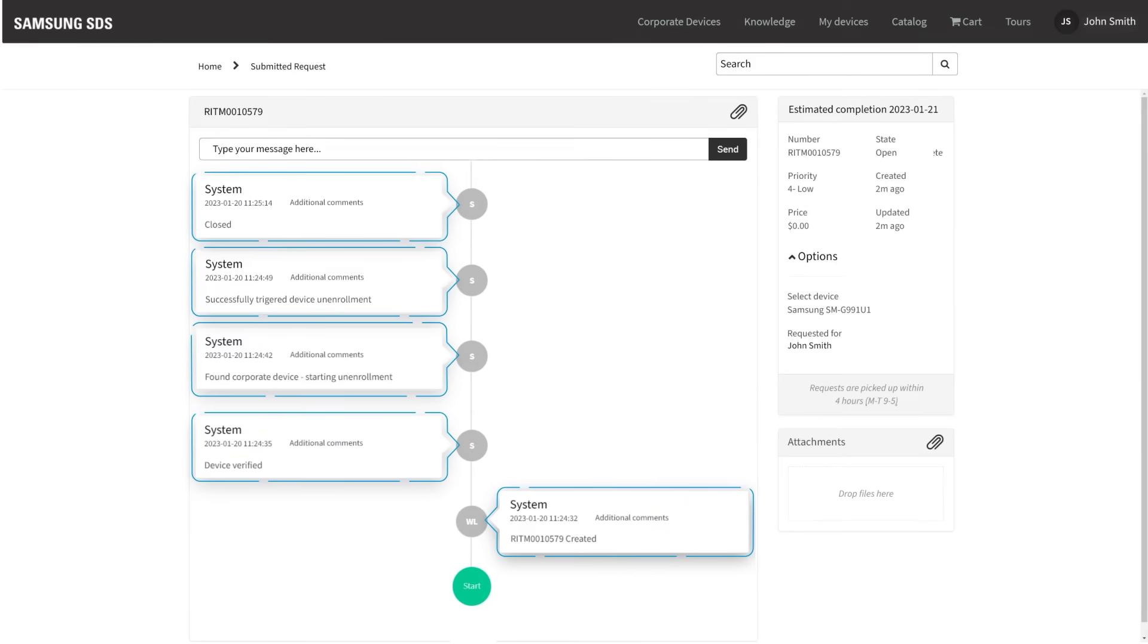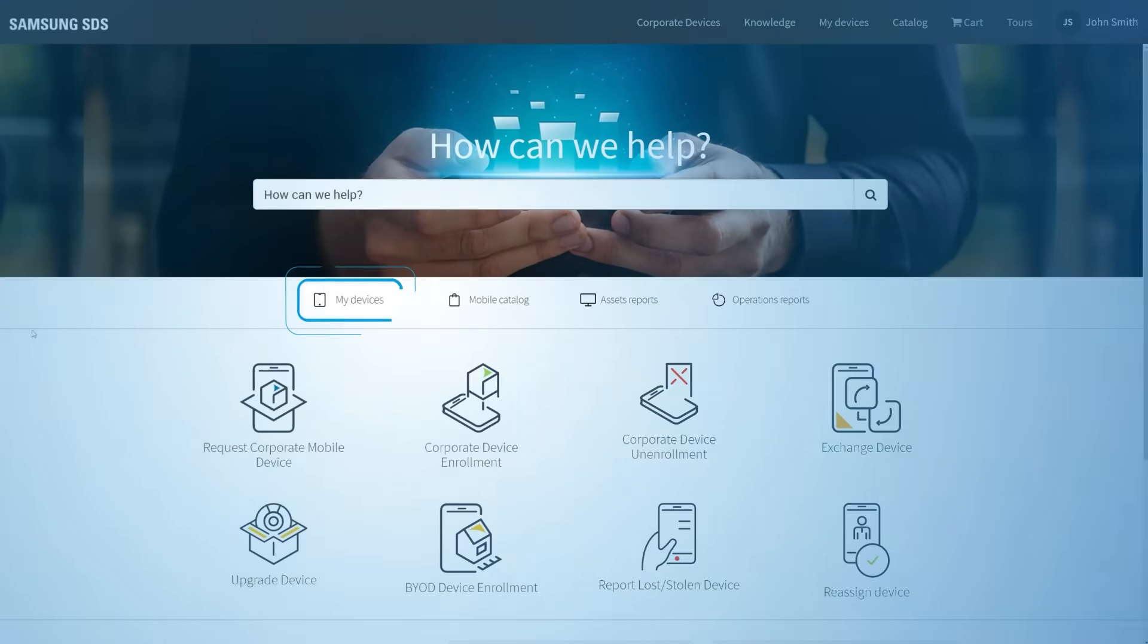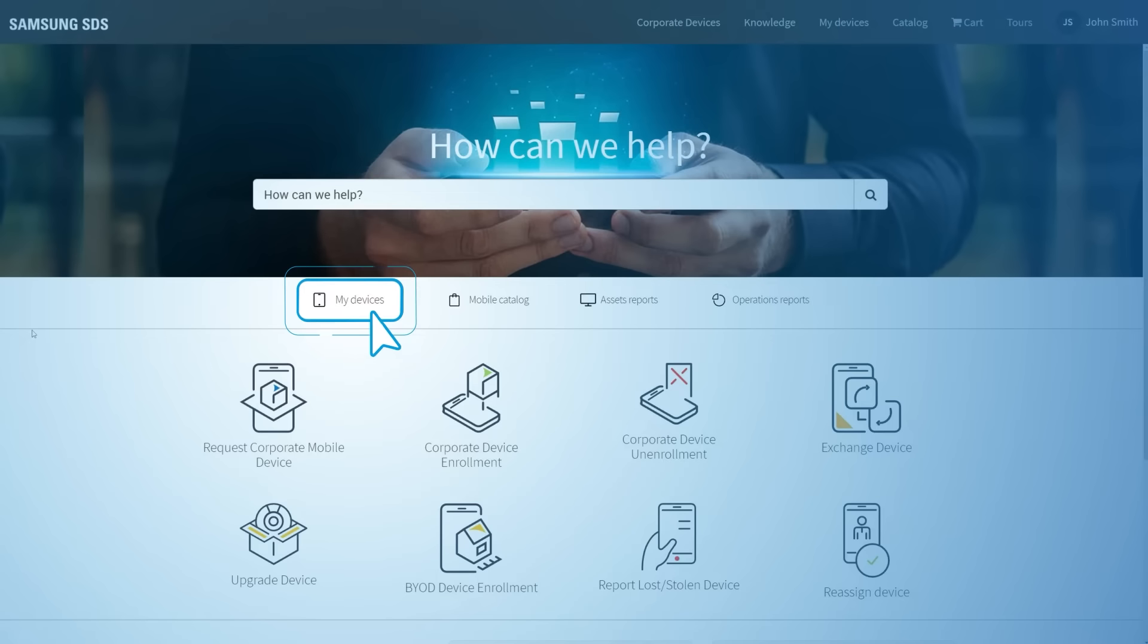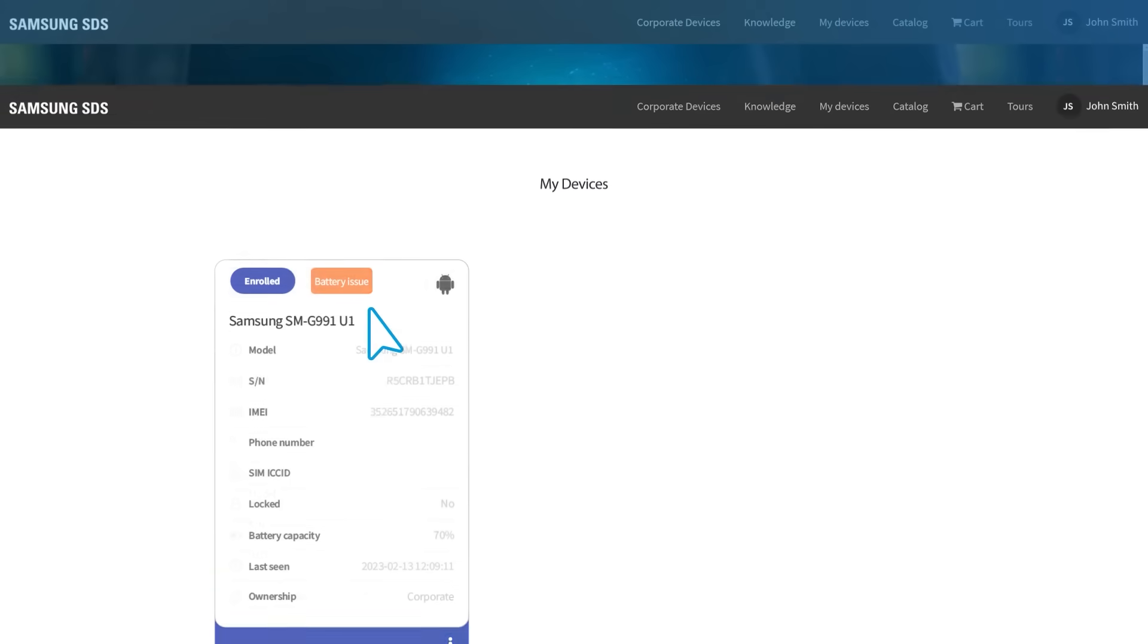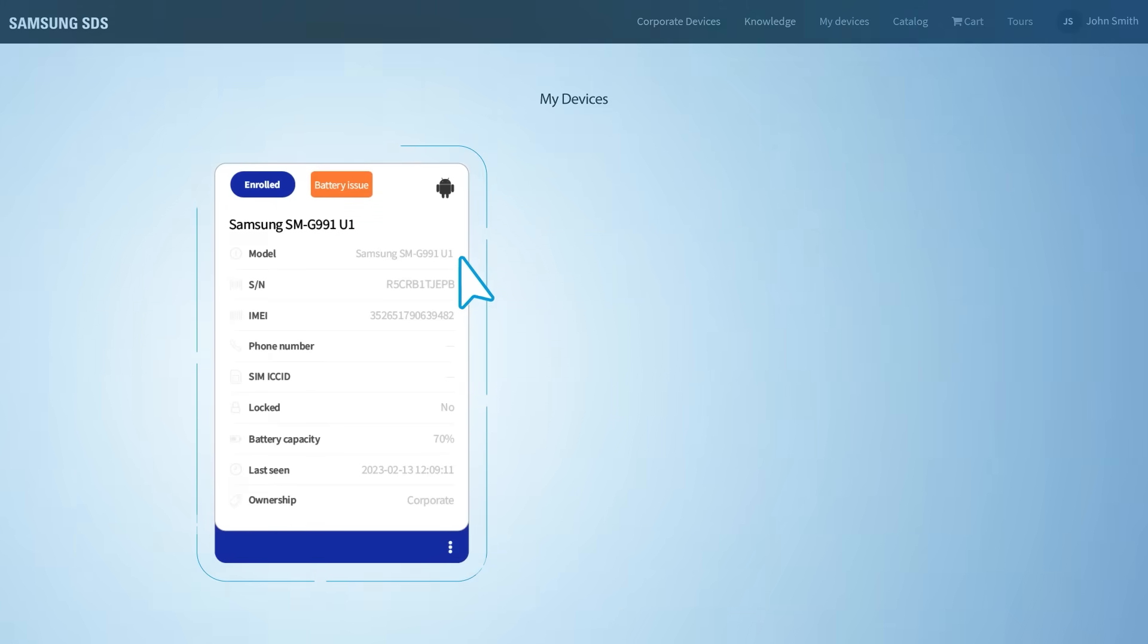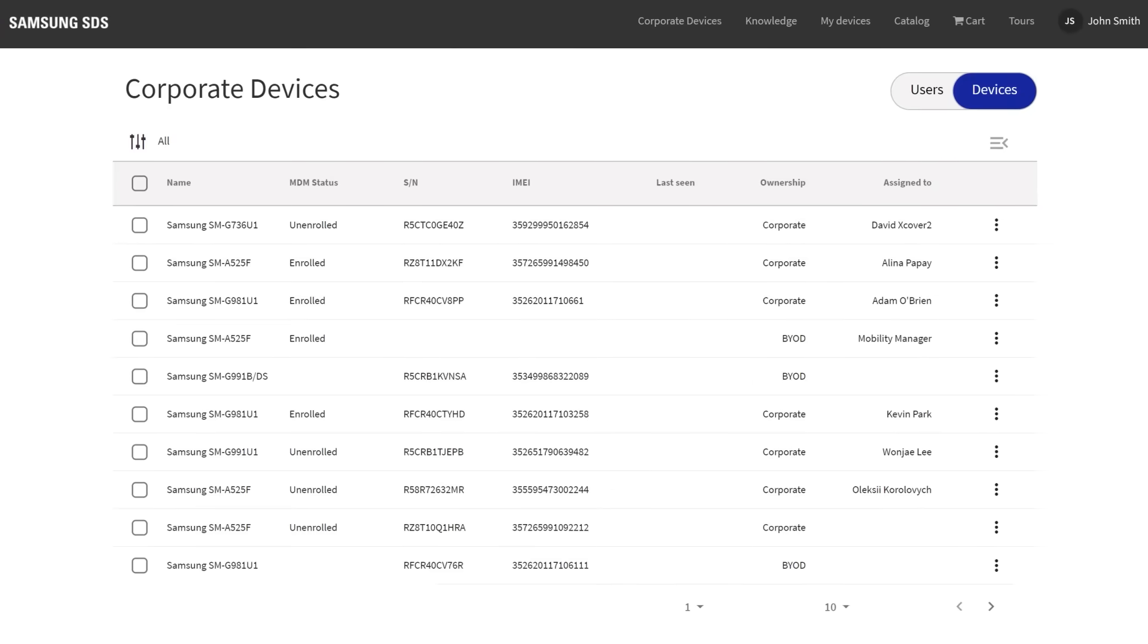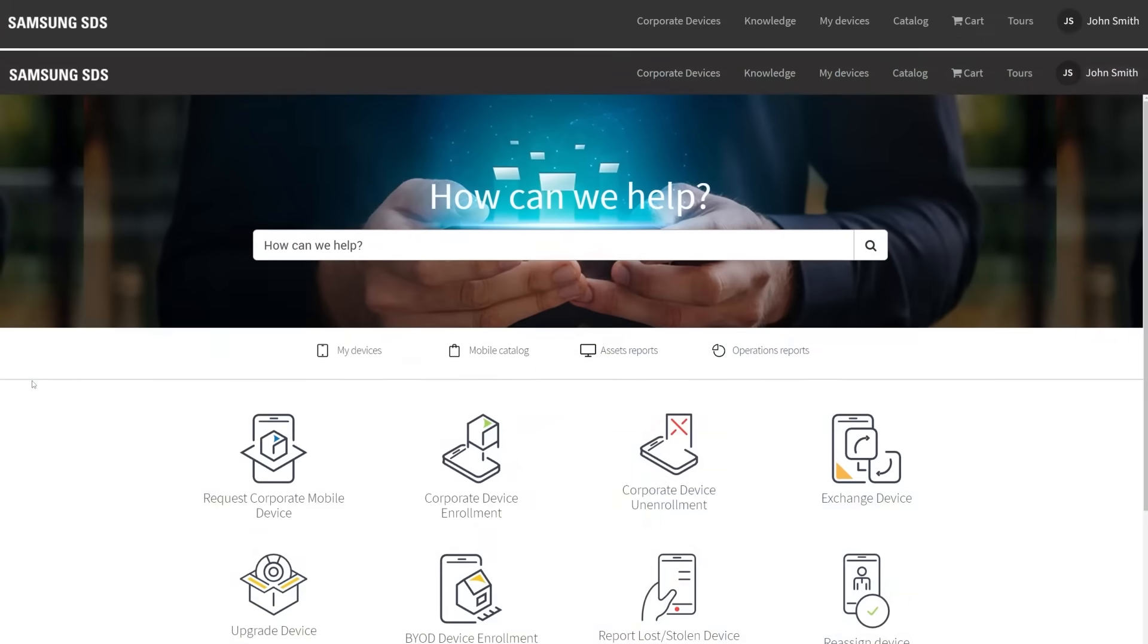Inside the portal, the administrator, manager, or end user can now manage all of their devices under the My Devices tab. This allows them to perform individual or bulk actions on specific devices or across their entire corporate fleet.